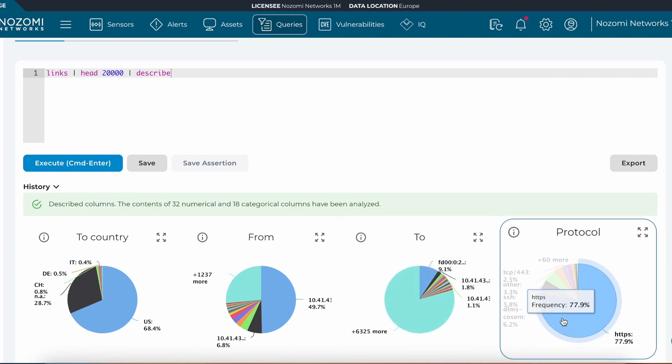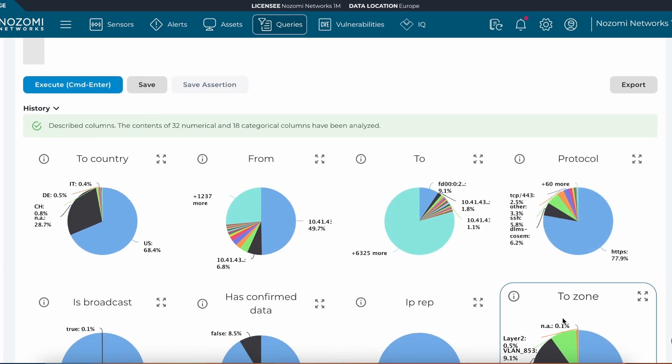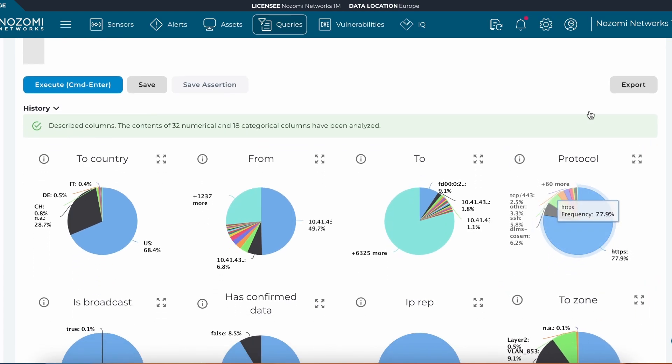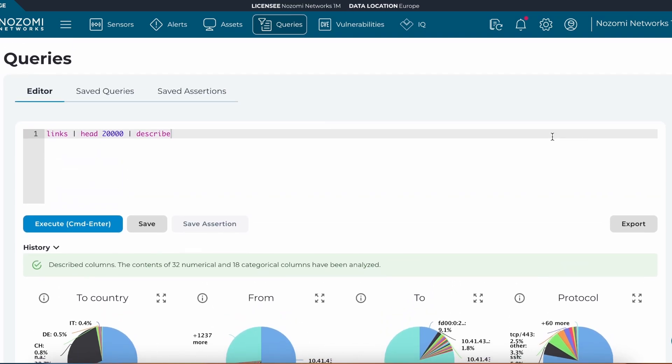And the protocol being used most frequently within my environment is HTTPS. We can do this for different database tables and use different queries within Vantage IQ's machine learning engine.